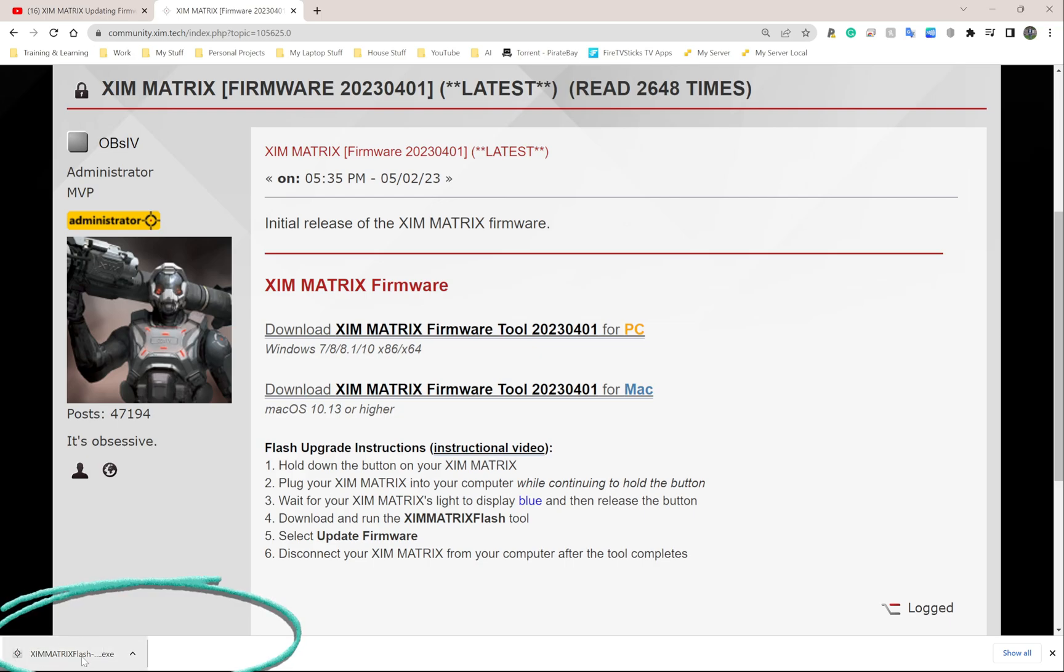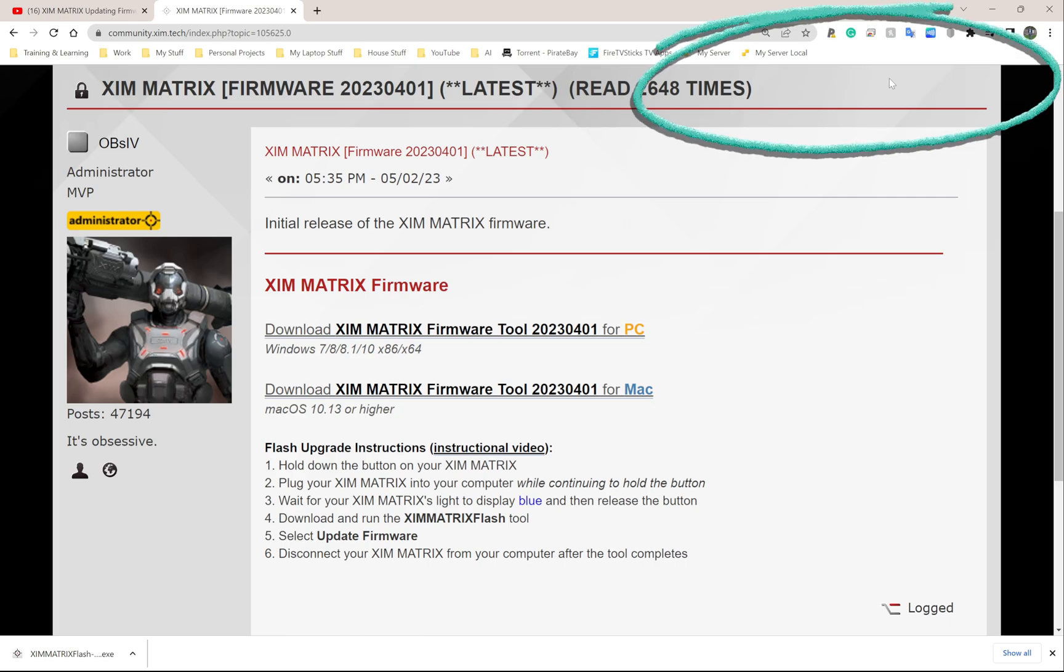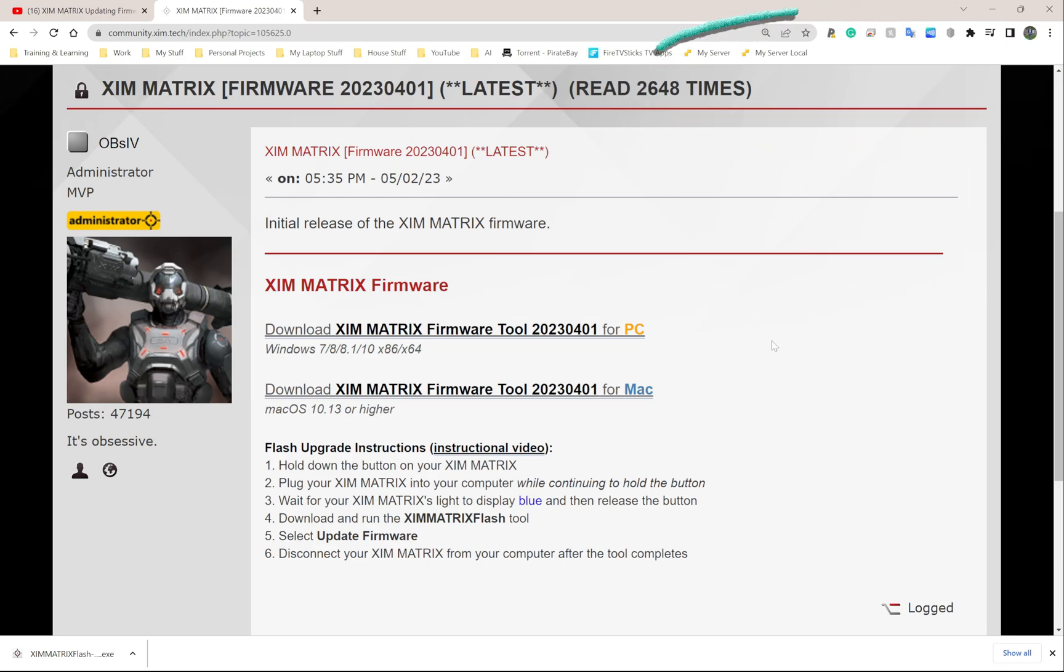For people who have Google Chrome, it's going to show up at the bottom left corner of your screen. For Microsoft Edge and Firefox, it might show up at the top right corner. Now that the file has been downloaded, I'm going to plug my Zim Matrix into my PC.